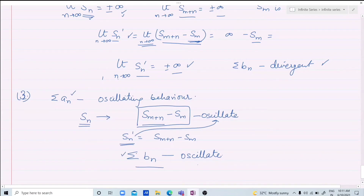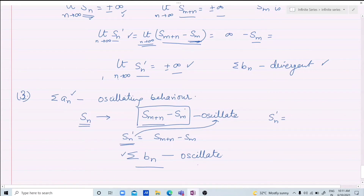Similarly, you can check: if you add some terms, then the value of Sm' changes. The idea is the same, but you should solve it yourself. If we add first few terms c1, c2, ..., ck to the series, what is the new series bn?